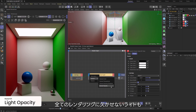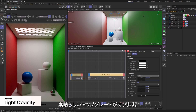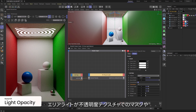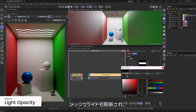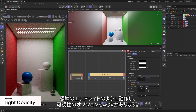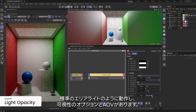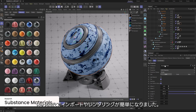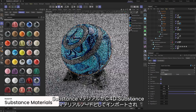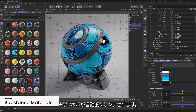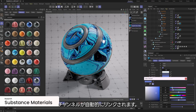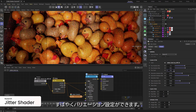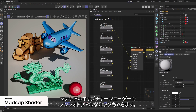Lights, which are essential for each and every rendered image, have been treated to a handful of impressive upgrades. Area lights can now be masked with the opacity texture option or adjusted with the opacity slider. Mesh lights have been overhauled to behave like standard area lights with visibility options and AOVs. Substance materials are now a breeze to import and render in Redshift — just import a Substance Archive Material through the C4D Substance Material node and the channels are linked for you automatically. We also added a jitter shader to quickly add variety across many objects in a scene, and a matcap shader for non-photo-real looks.